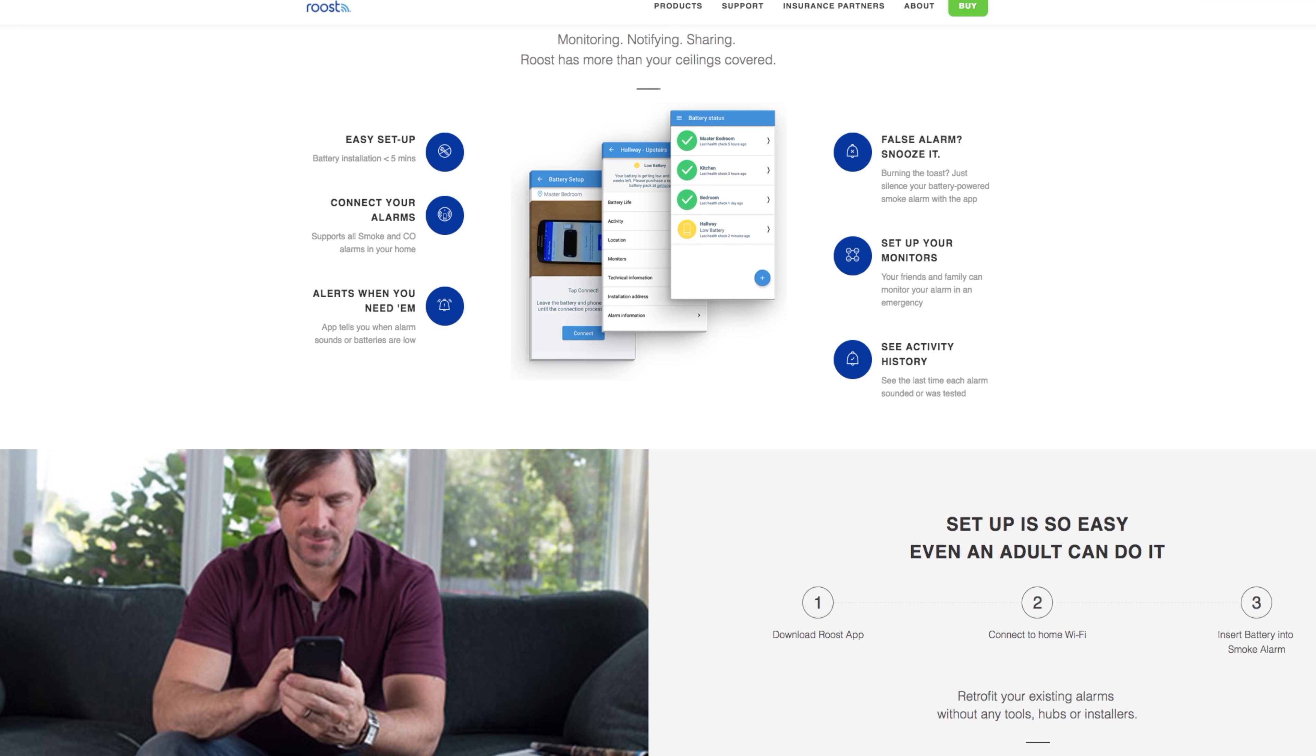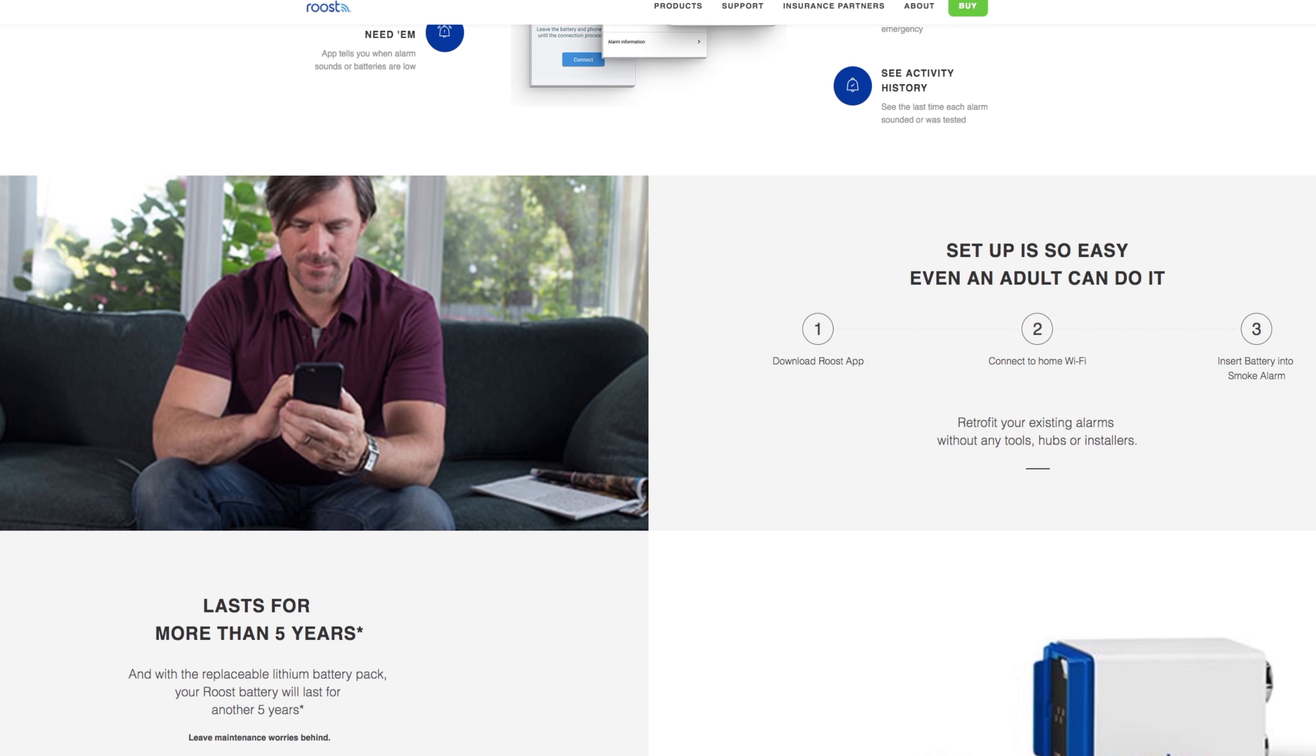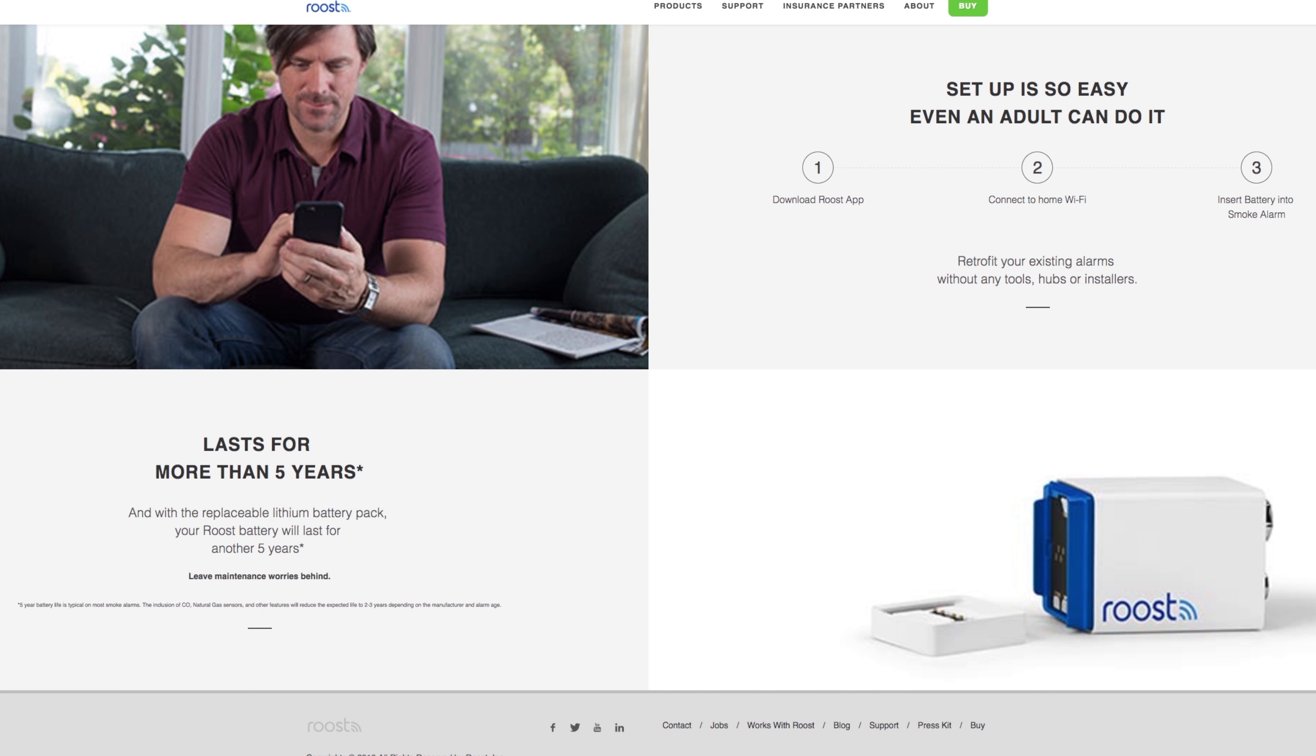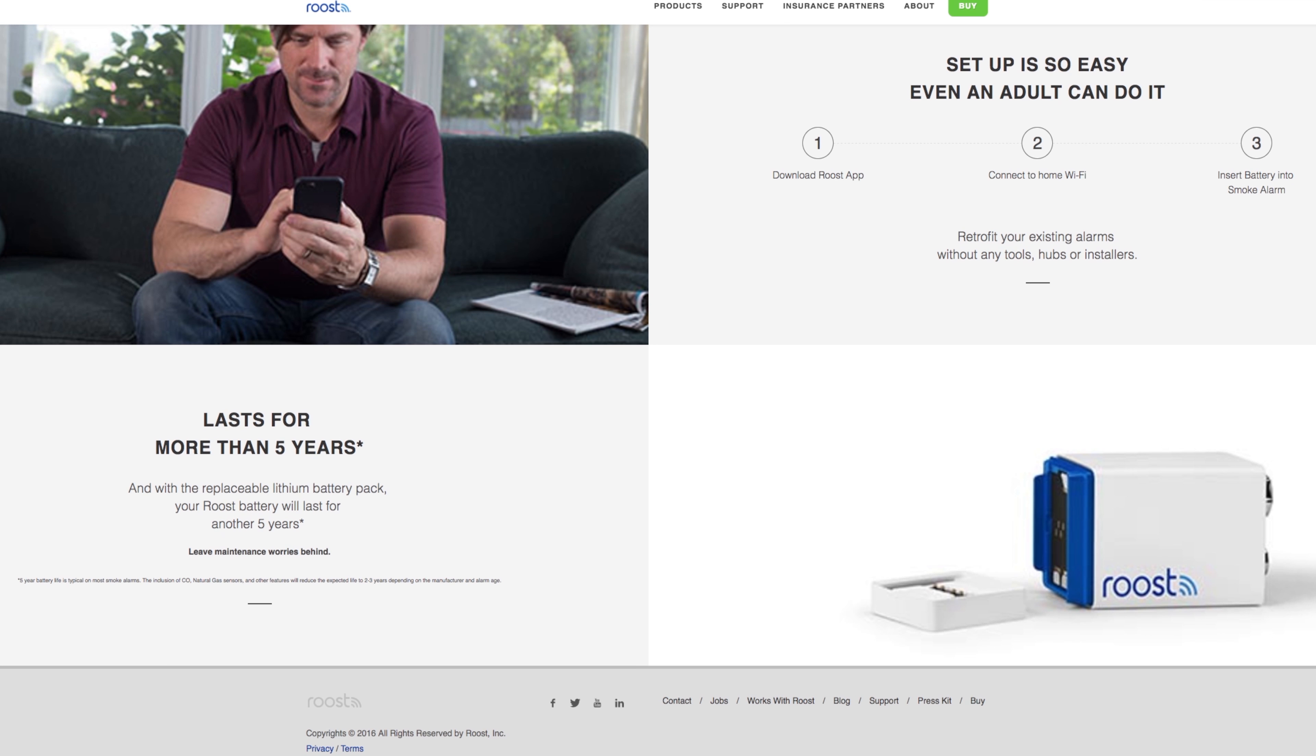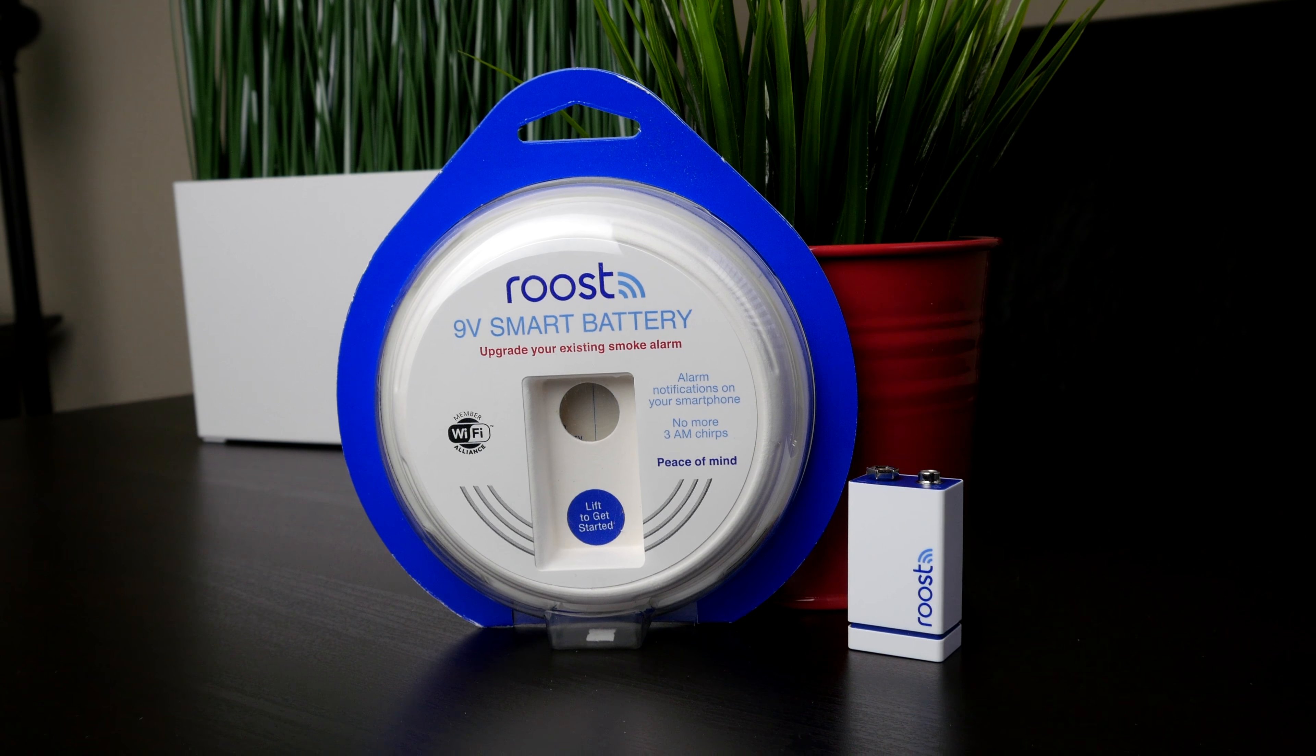And one of the best features of it is that it lasts five years. And when that battery does eventually die, you can get a brand new pack for only $10. So you don't have to spend $30 plus again.